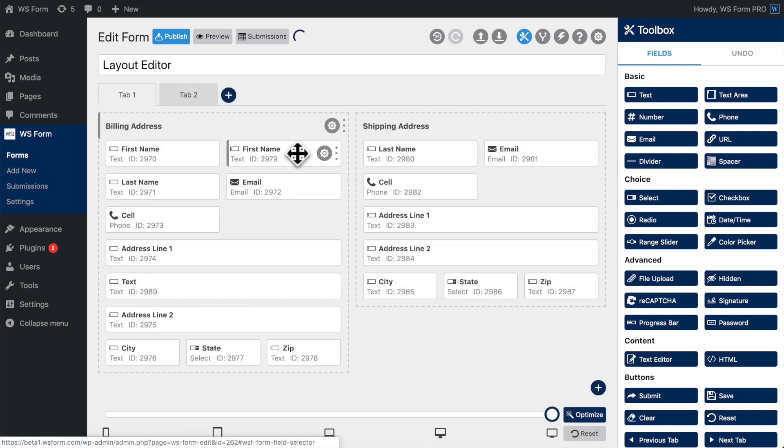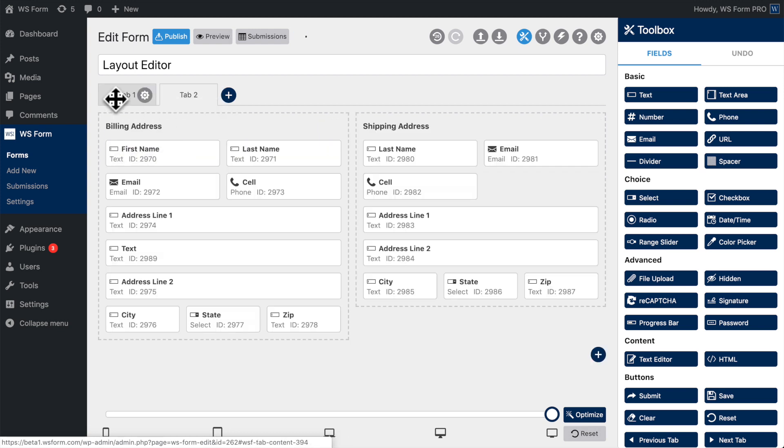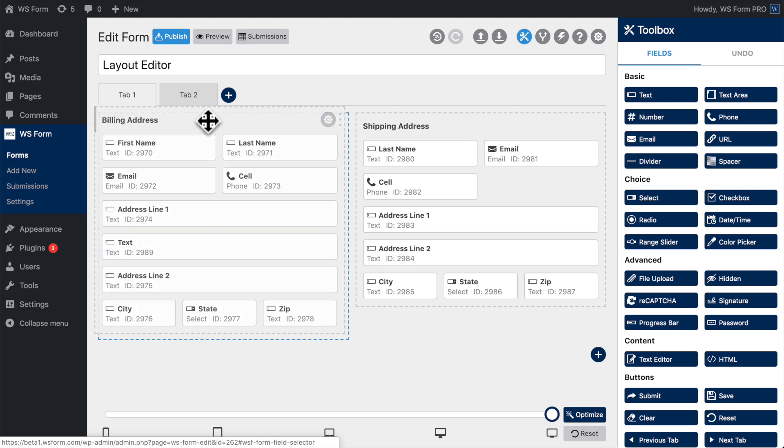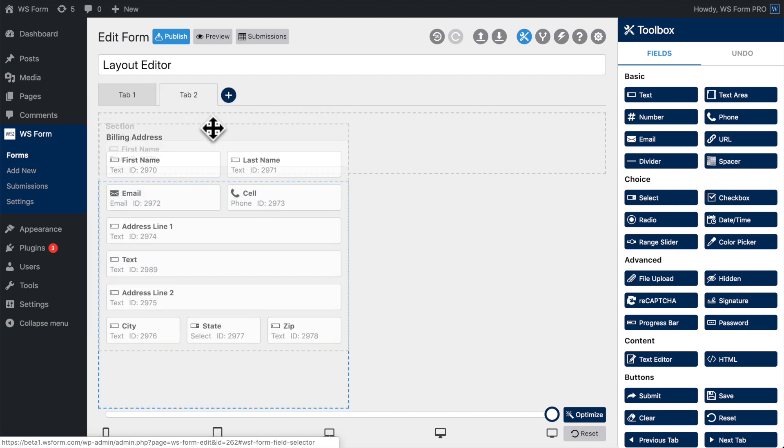Fields can be dragged between sections. Fields can also be dragged between tabs. Sections can be dragged between tabs, like so.